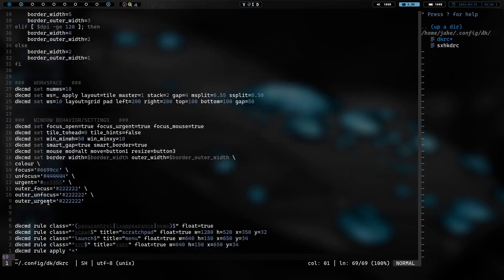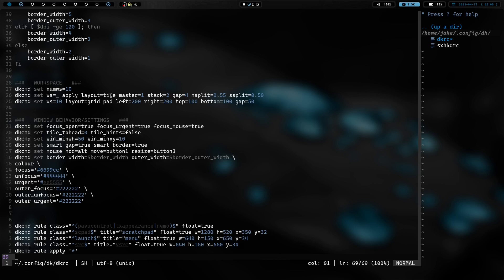Then we have simple X hotkey daemon launching right here, and it's got a path to the configuration file for simple X hotkey daemon. This right here is the border rules and the information you need for changing border size and border widths. If we scroll down, we have the workspace stuff going on here. So, we have the number of workspaces is 10. We have layout tile, master one, stack two, gap four, split 0.55, 0.50.